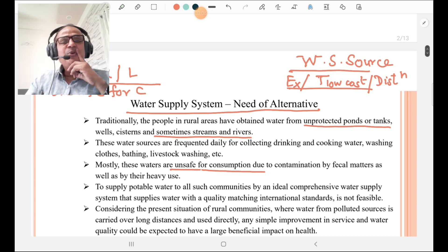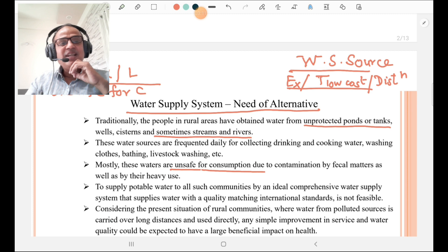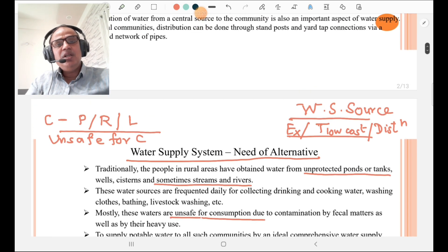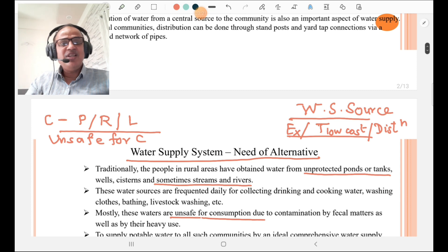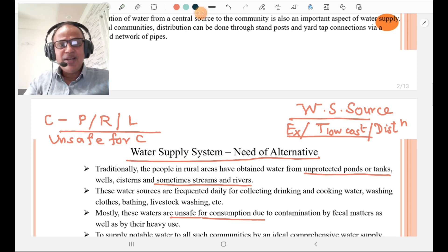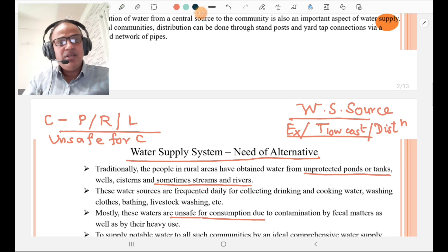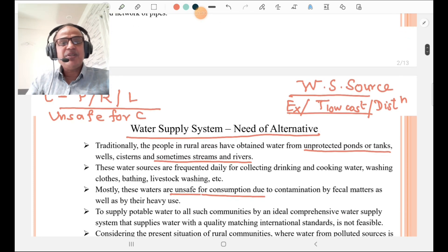Then we are going to discuss the Water Supply Scheme in Rural Areas — that is, the Need for an Alternative. The conventional water supply in rural areas basically depends upon ponds, rivers, lakes, any reservoir, or any spring, and that water is unsafe for potable purposes or unsafe for consumption.